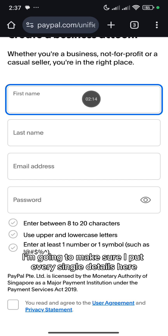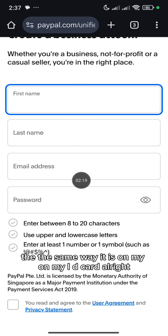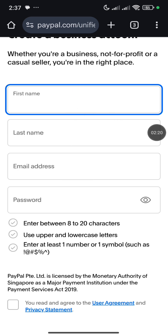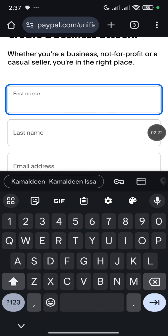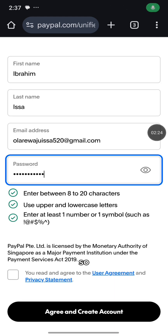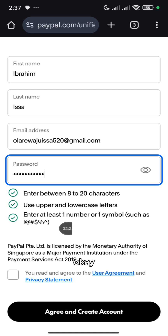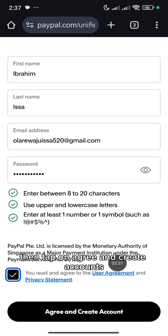So I'm going to make sure I put every single detail here the same way it is on my ID card. So once you fill in your details, then make sure you tick this box, then tap on Agree and Create Account.